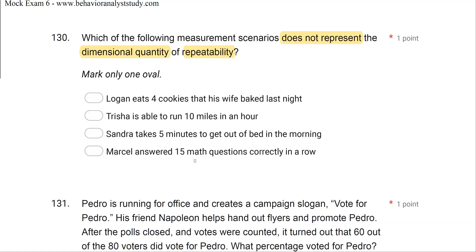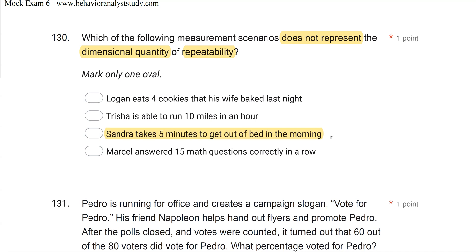Option D: Marcel answered 15 math questions correctly in a row — another count, very simple. Do not go into the exam thinking all 185 questions are going to be hard because they're not. You should have at least 100 questions that are no problem if you're prepared, leaving about 85 that could be challenging. Don't overthink the easy ones — take it as a gift, answer it, move on, and trust your prep.